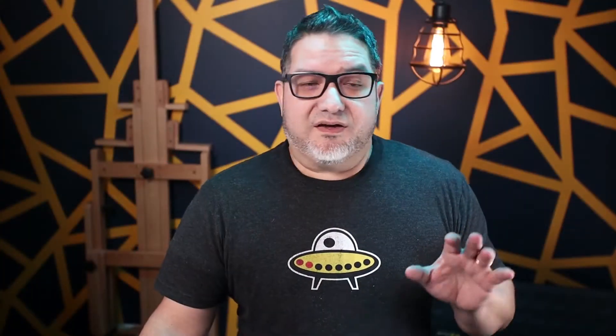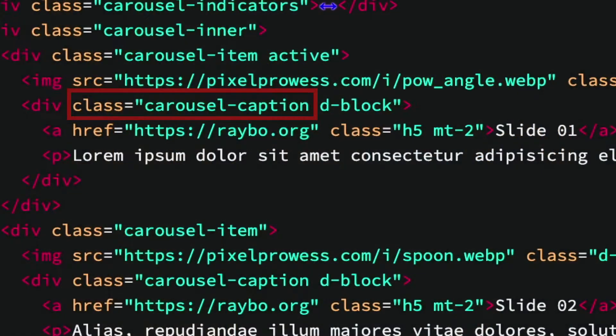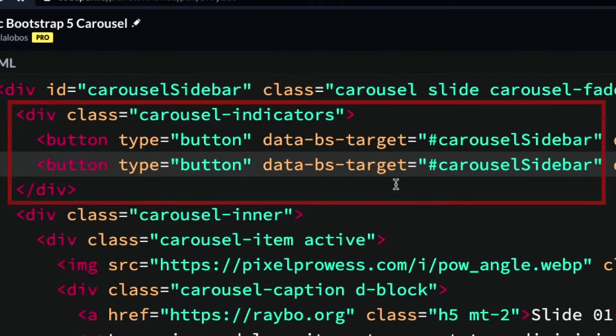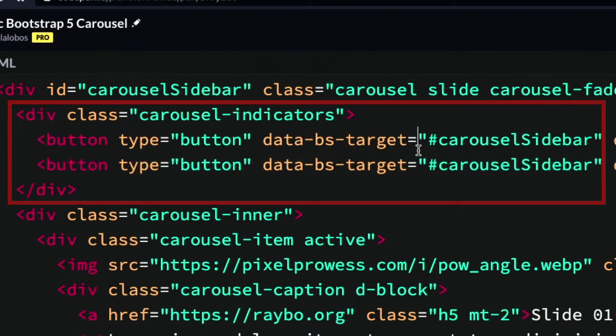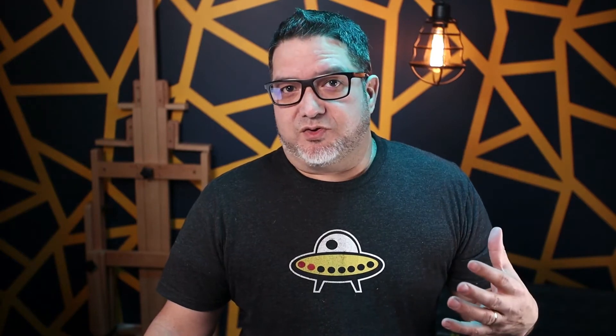The captions go in a container called carousel caption. There's two types of controls. The ones at the top are called the indicators. They're in a container with a class of carousel indicator, and you can see here that there are a series of buttons. Each button has the ID of the current carousel. This is very important so that Bootstrap knows which carousel to control.